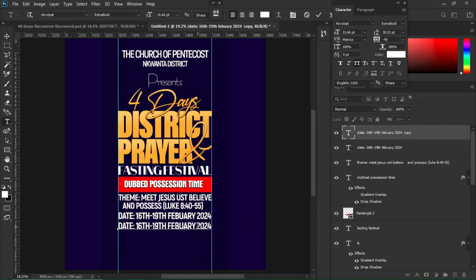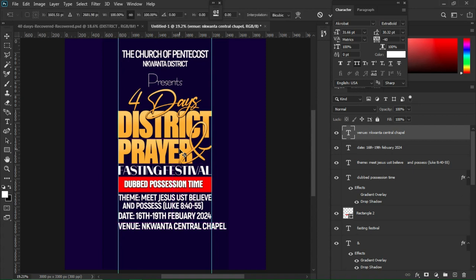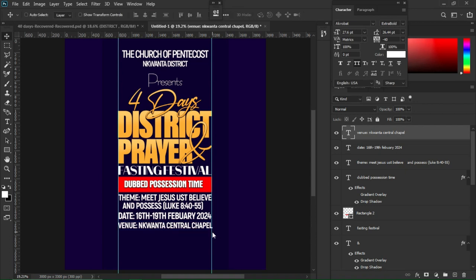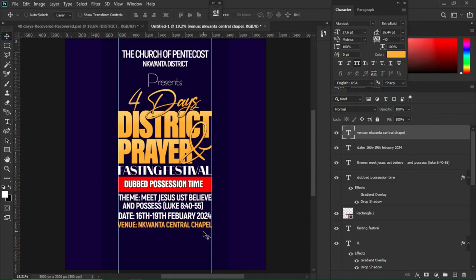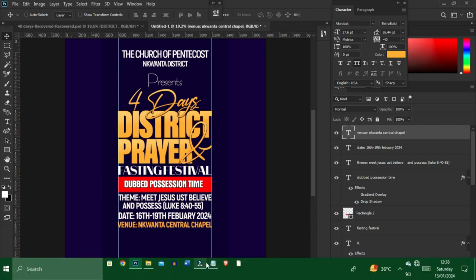Ctrl+J again, use arrow keys to drag the duplicate down. Use the text tool and Ctrl+V to paste the copied content. Make a transformation and set it to the ruler. In this case I'll change the color of the venue text to a yellow color — choosing a color from the gradient I've set for the document.